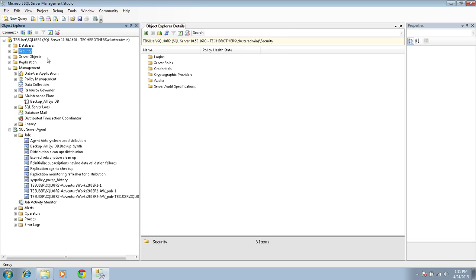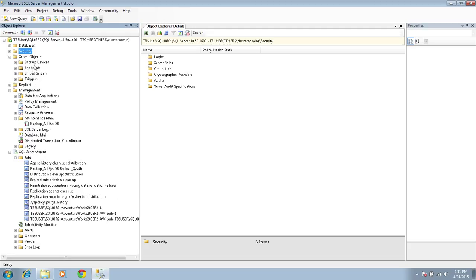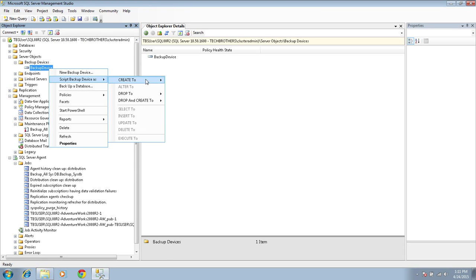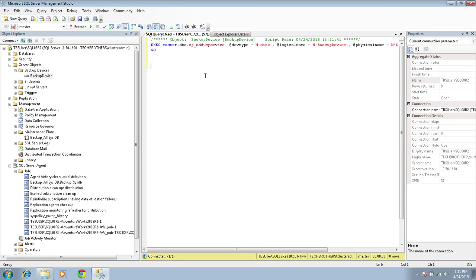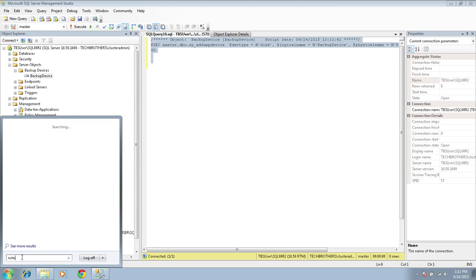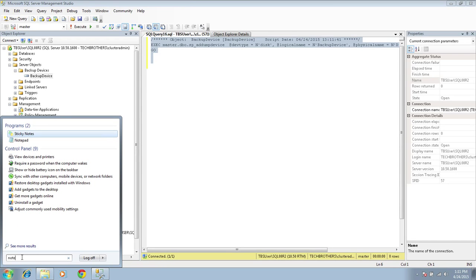Let's expand our Server Objects and see what's there — backup devices, endpoints, linked servers, triggers. You need to make sure you don't leave anything behind. Let's expand Backup Devices. I do have a backup device configured, so I'm going to right-click, script it out as CREATE, and save it in Notepad as .SQL format.